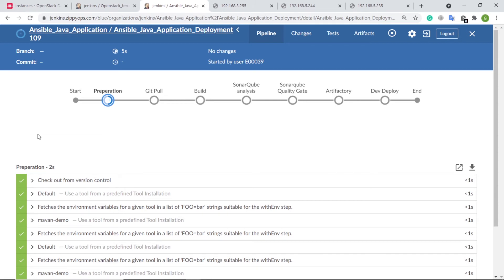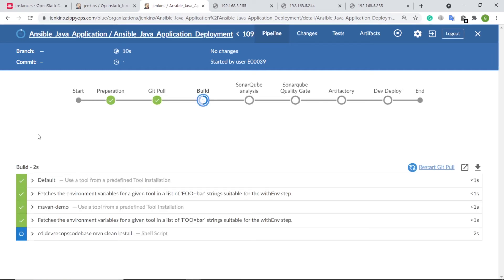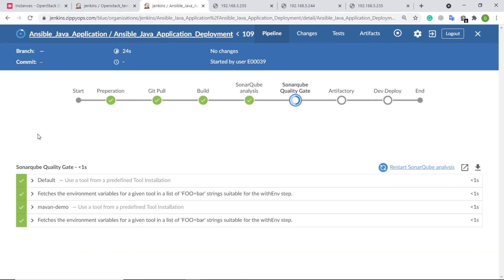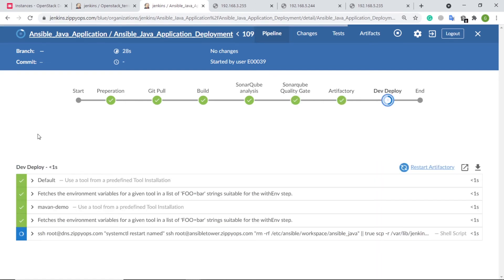In the first stage, the Jenkins pipeline job is preparing servers for Ansible node execution, adding all the servers as nodes to the Ansible controller, and adding the respective role to the run list. In the next stage, the Jenkins pipeline job is pulling the source code from GitLab. In the next stage, it will build the Java source code using the Maven plugin, either in Jenkins master or slave, based on the target operating system. In the next stage, SonarQube analysis is executed and validated against the quality gate. As the quality gate is passed, the Jenkins pipeline is pushing the archived package to JFrog Artifactory.